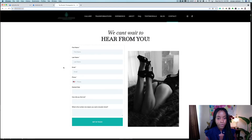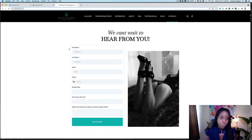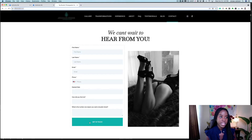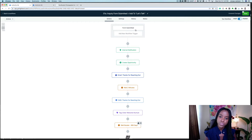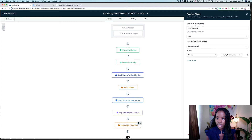This is the workflow of a boudoir photographer. Here you can see we have a Go High Level or Authority HQ form installed on her website. When someone completes this form with all the information she needs, they hit 'get in touch' and it takes them to a thank you page, then they come right into here. We have the trigger set up — form submitted — and if I click on that, you can see exactly what is going on.